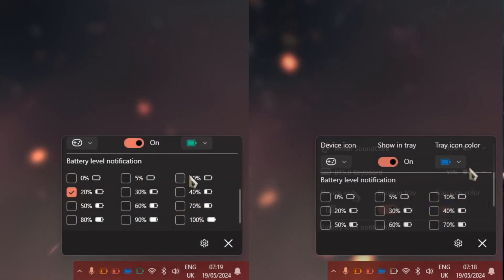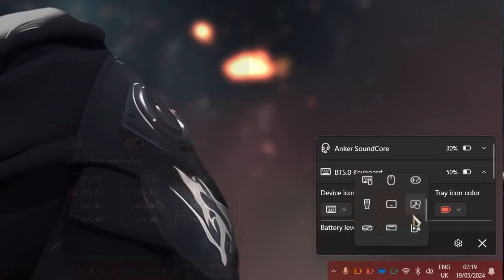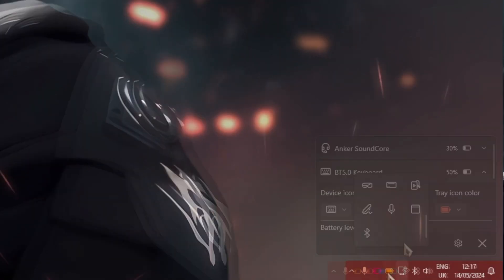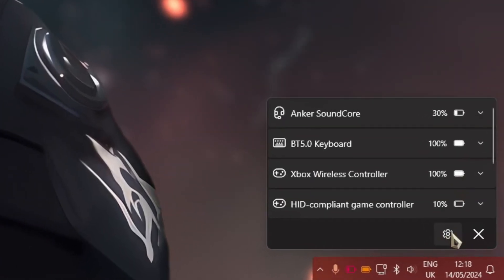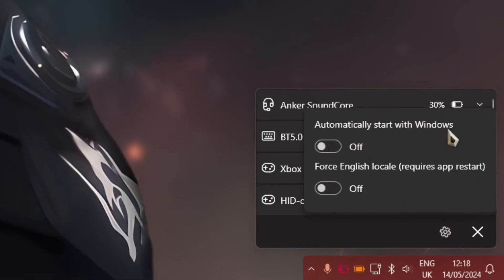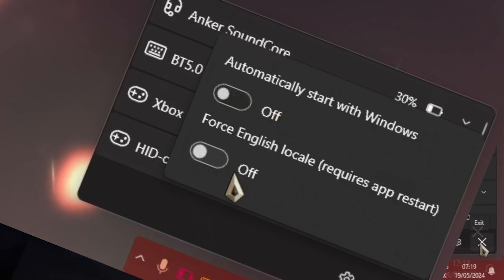And switching up the app icon within the Bluetooth device area itself. Yeah, option-wise there's not much. It's definitely a bare bones app, but it gets the job done, and you can have it auto-start with Windows as well.